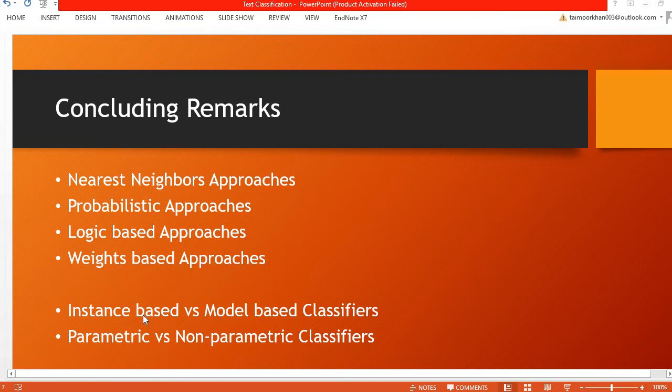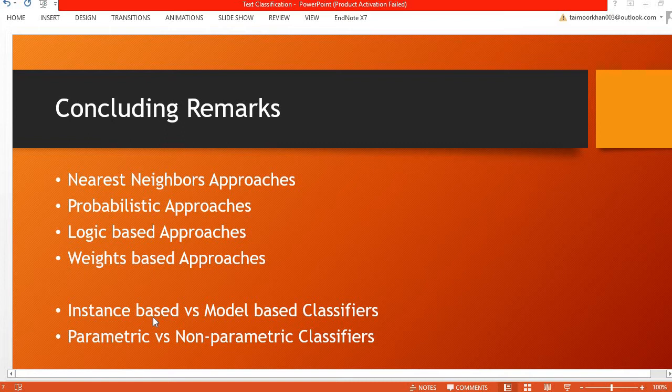Each time it has to decide the label for an unseen document, it has to consult all the training data, and therefore this type of model takes more time in deciding the label for an unseen document.